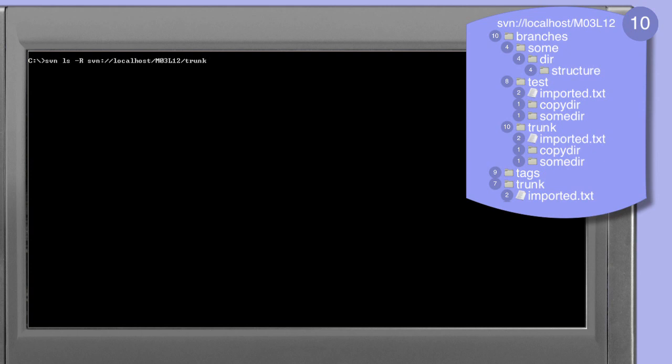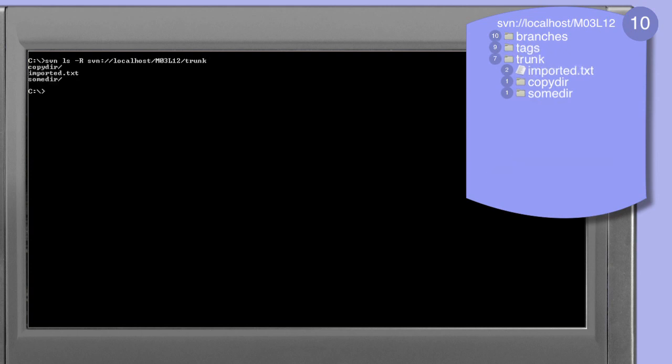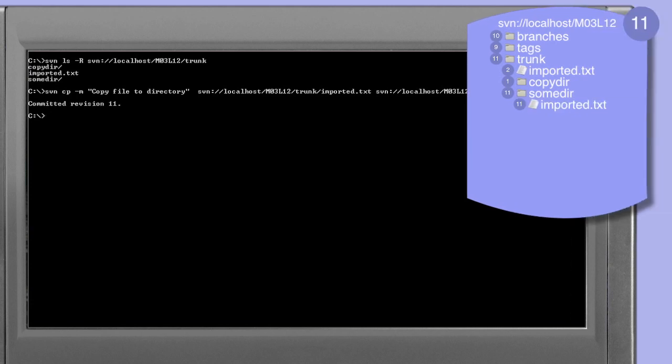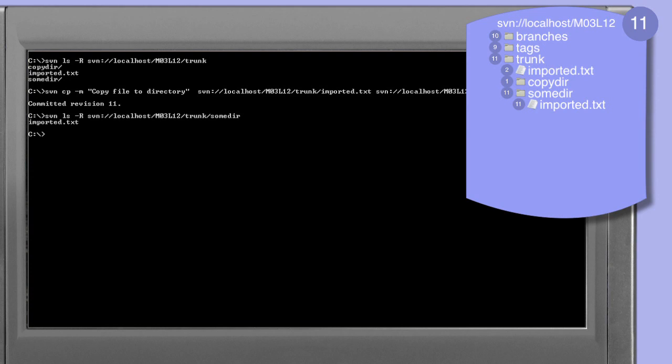Looking at the recursive listing of the trunk directory, we can see that it contains the file imported.txt. In this next copy command we're going to copy the imported.txt file from trunk into a new location — specifically into the sum subdirectory found within the trunk directory itself. When the command completes we're informed that we've created revision 11 within the repository. Looking at the listing of the sum directory within trunk we see that it now contains the imported.txt file.